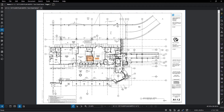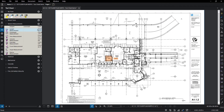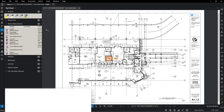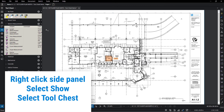To access the tool chest, select the tool chest panel. If for some reason you don't have the tool chest visible, right-click on the side panel, select Show, and select Tool Chest.